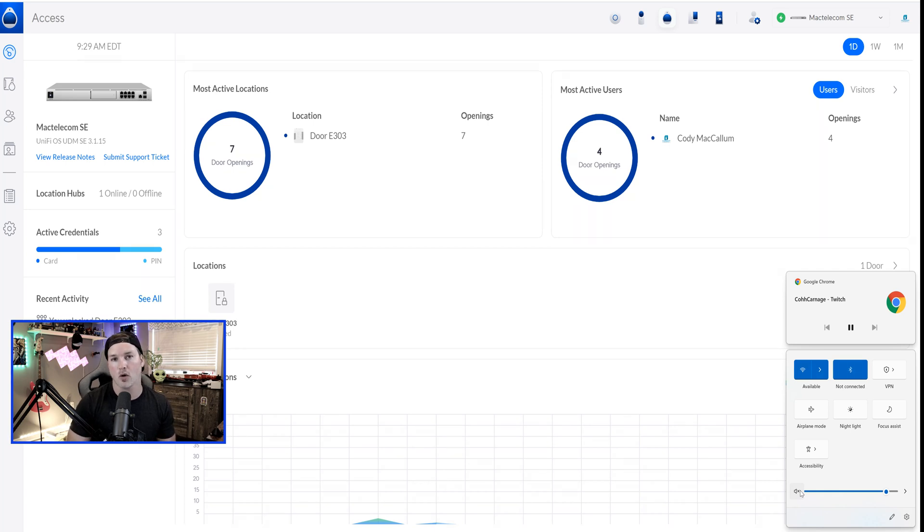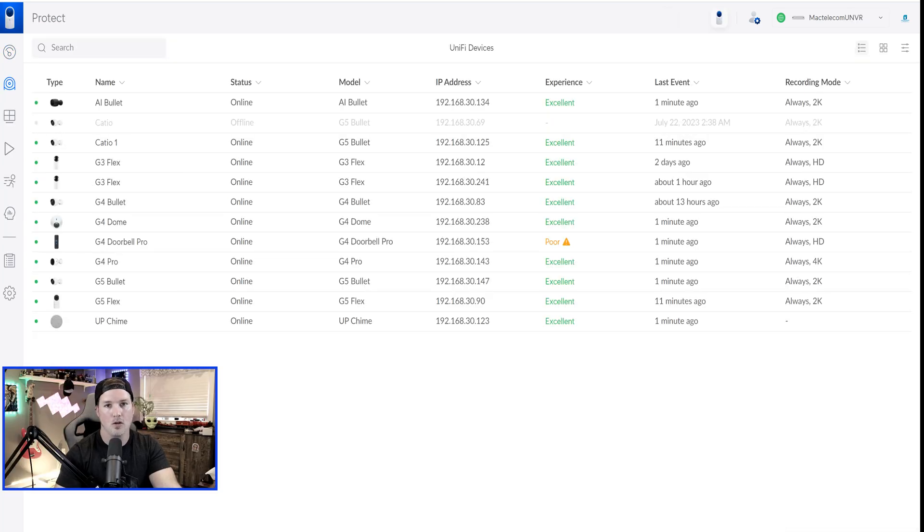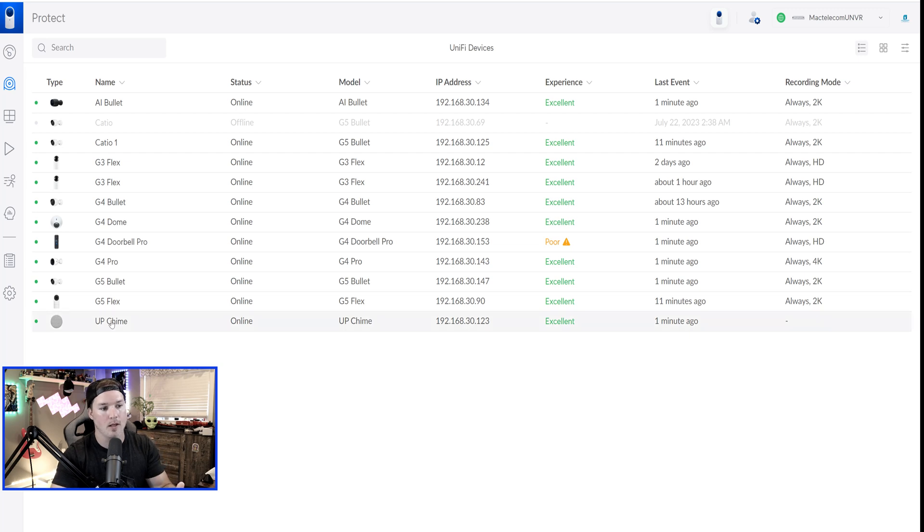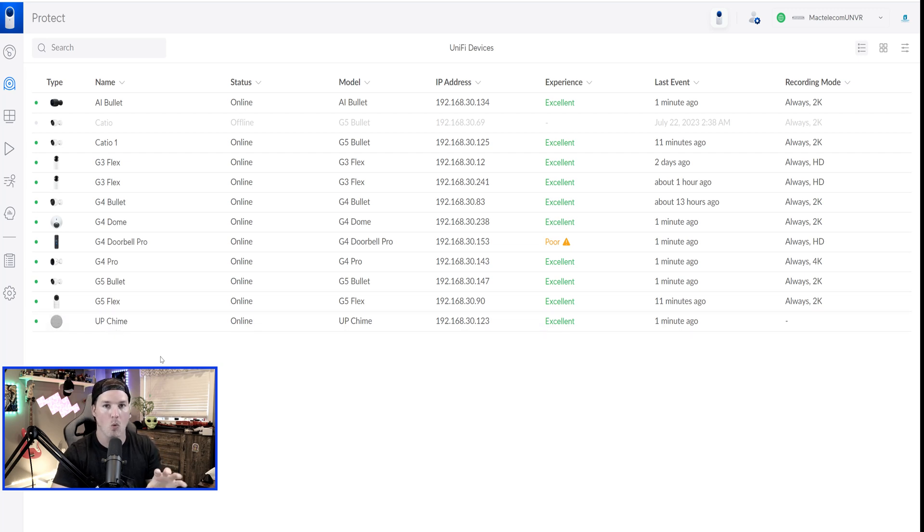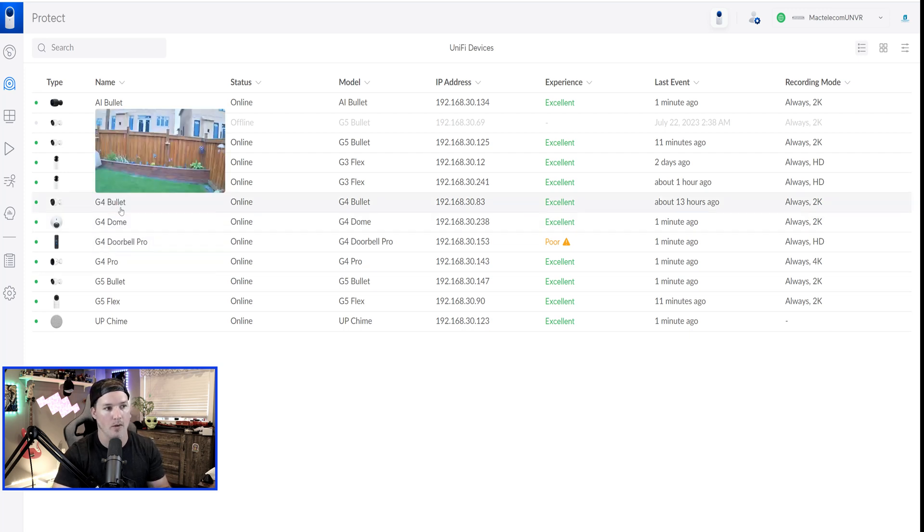Now I factory reset the Unify Access hub, the Unify Access reader, as well as the chime, and I brought it into my UMBR. You can see the UP chime. What we need to do now is set up Unify Access on our UMBR.